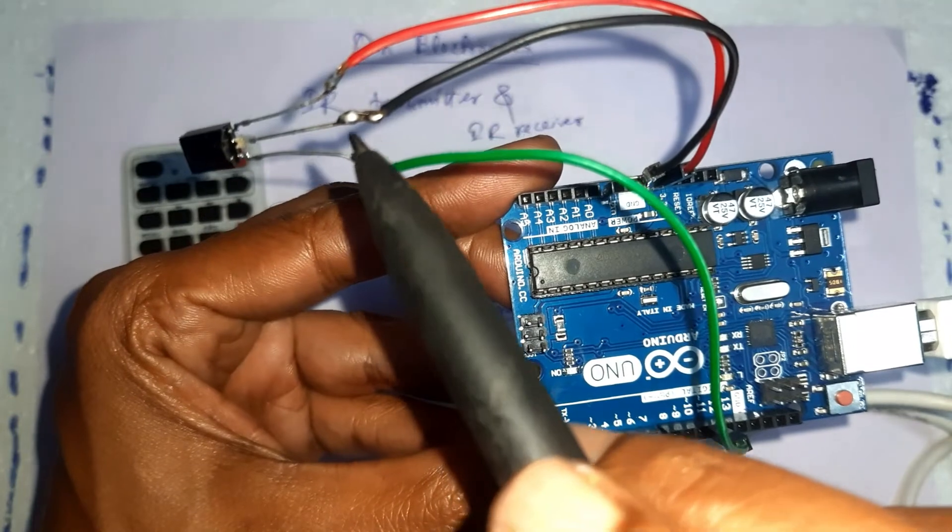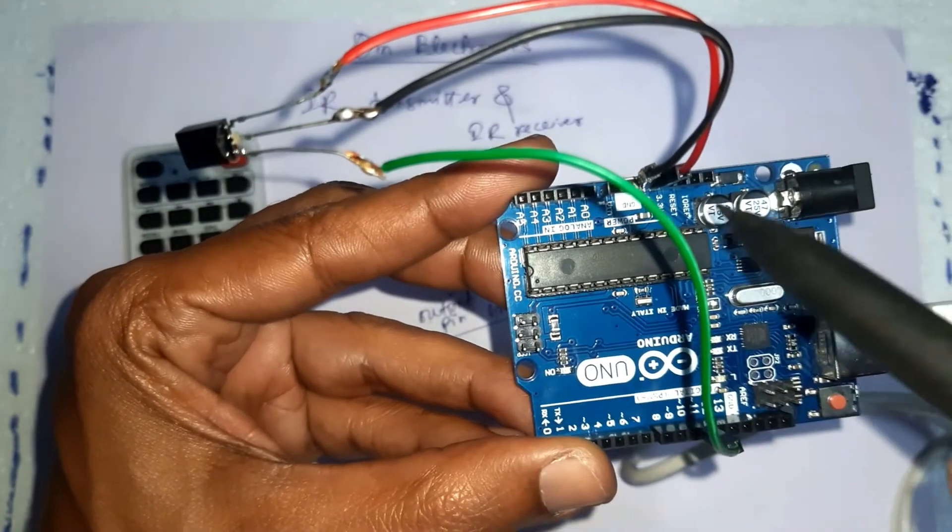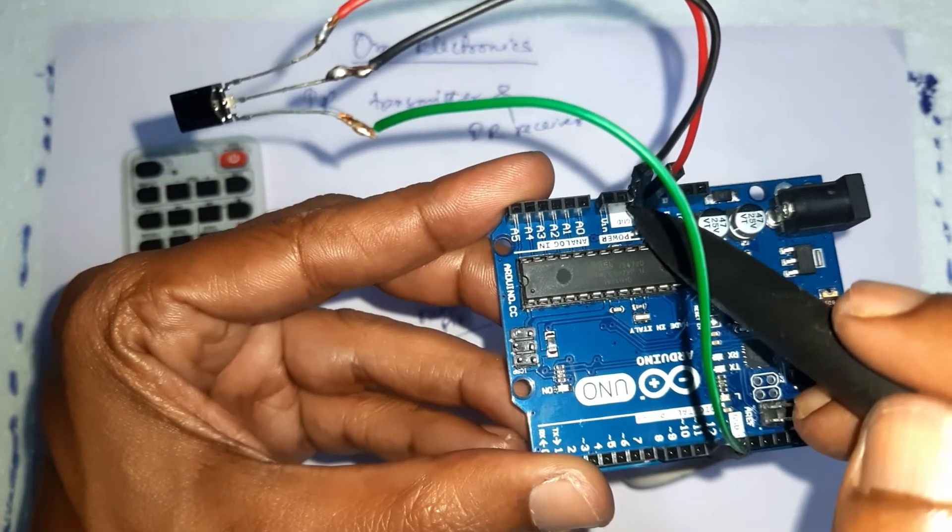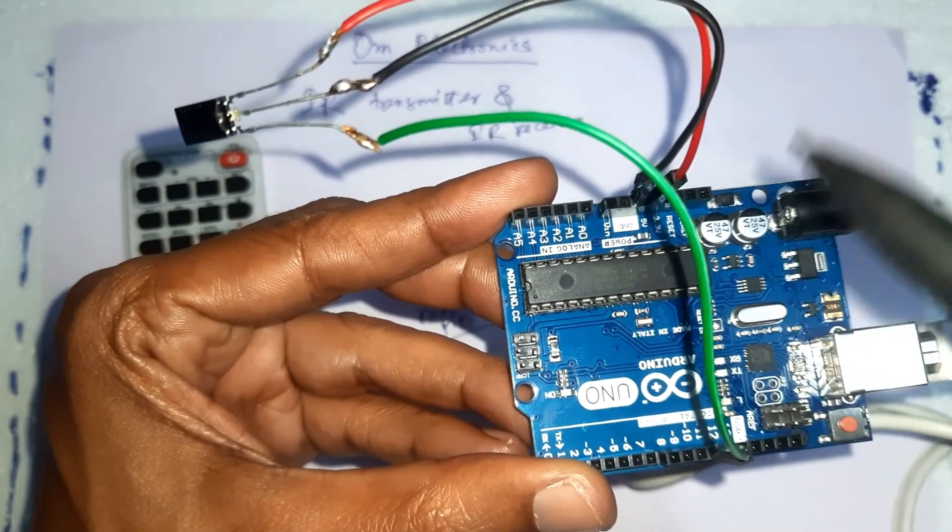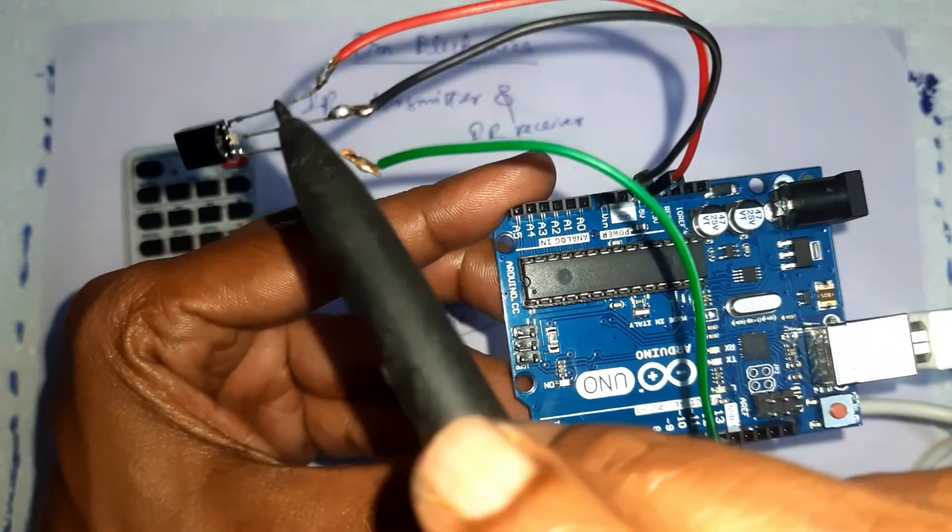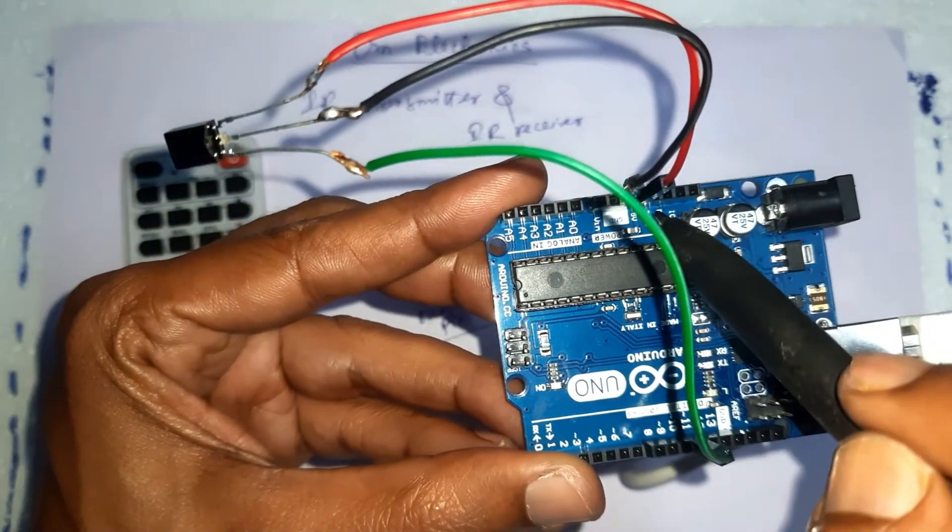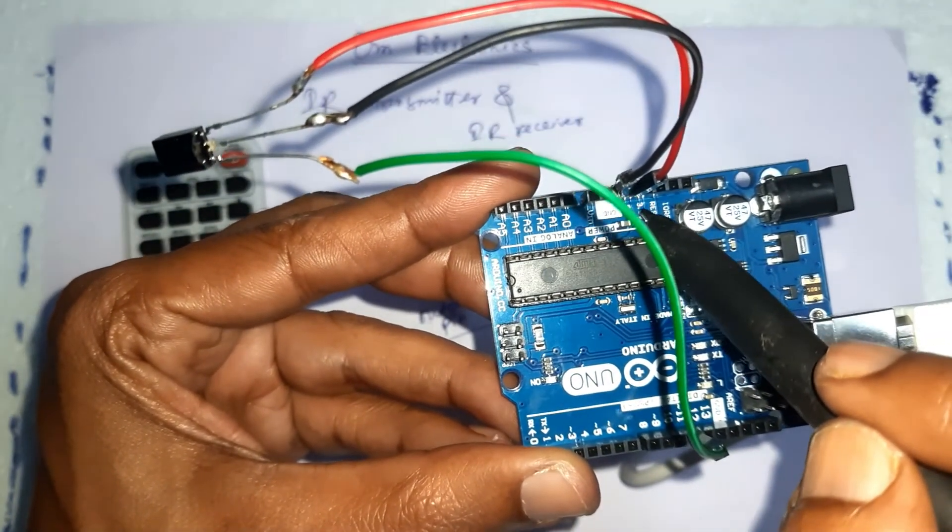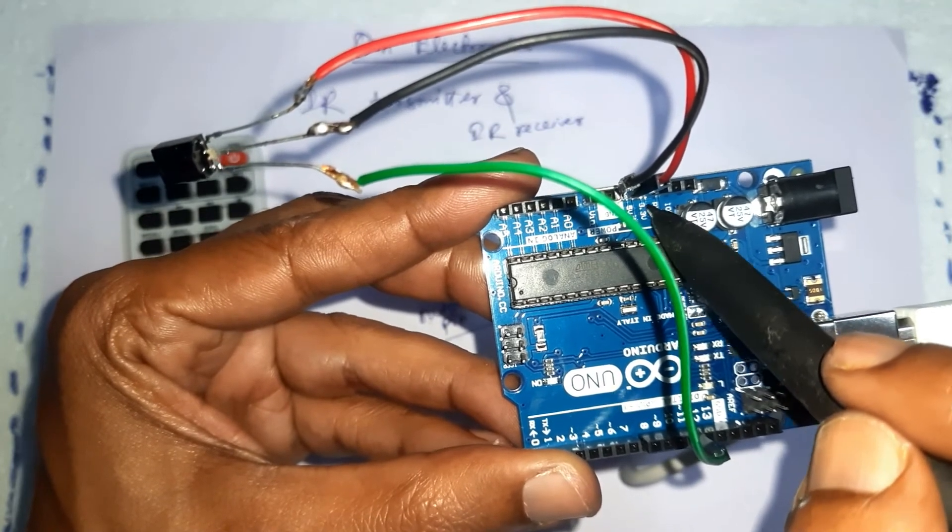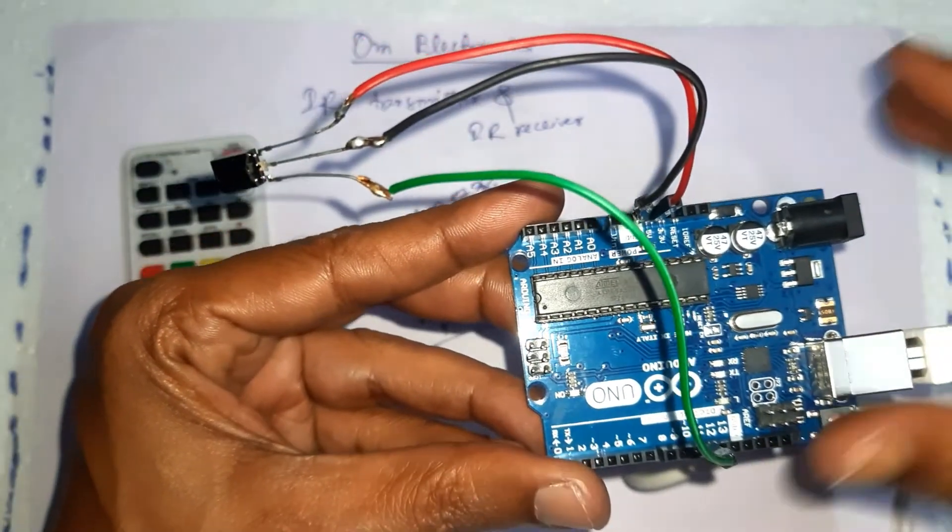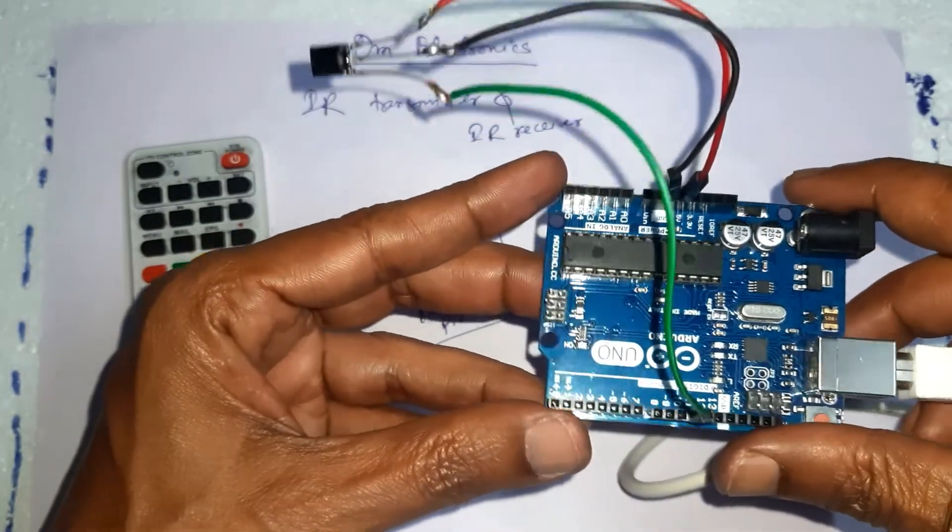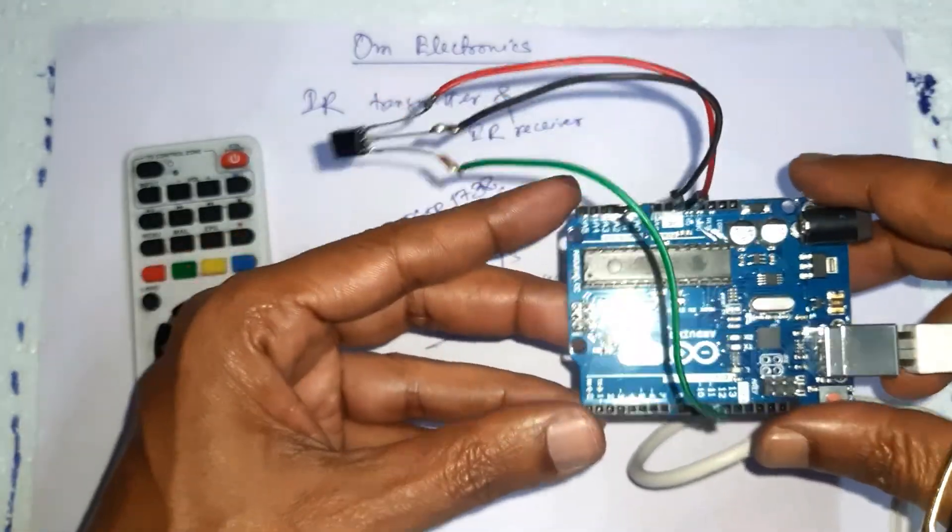And pin number 2 of IR sensor is connected to ground pin, and pin number 3 is connected to plus 5 volt, that is VCC of Arduino board. So this is our circuit.